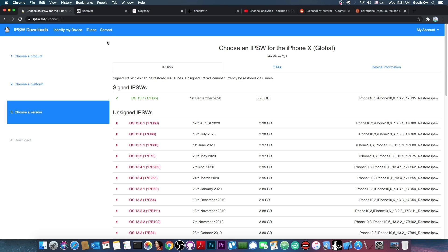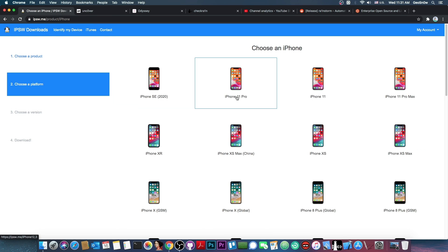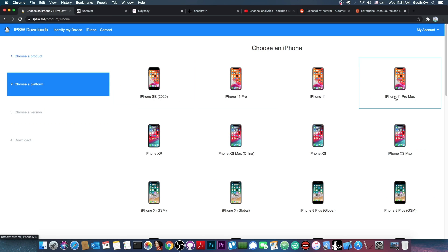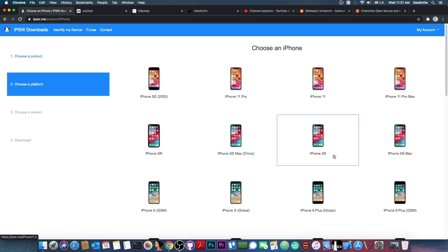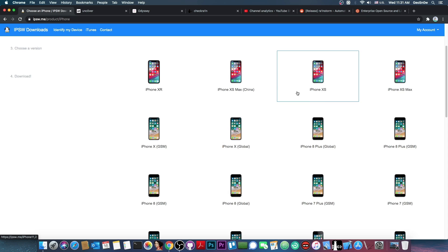Now for those of you who do not know what an A12 and A13 device is. It's basically the iPhone SE 2020, the iPhone 11 Pro, 11, iPhone 11 Pro Max, iPhone XR, XS Max and of course XS. These devices are not supported by this guide.